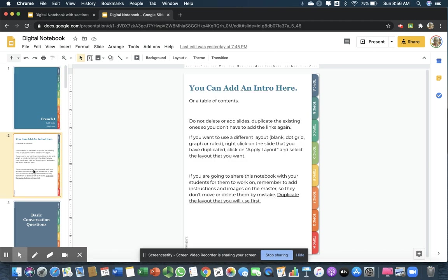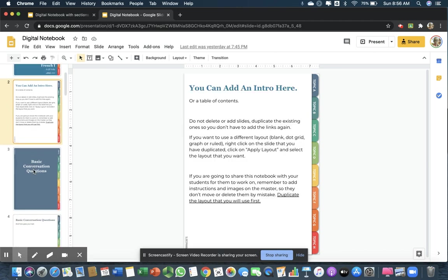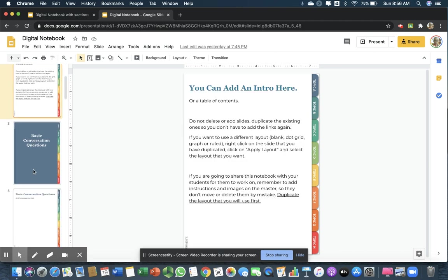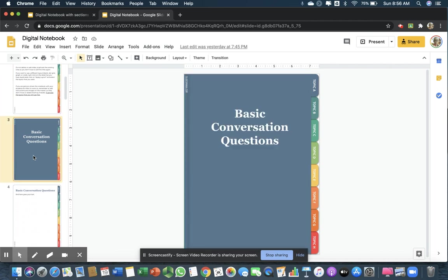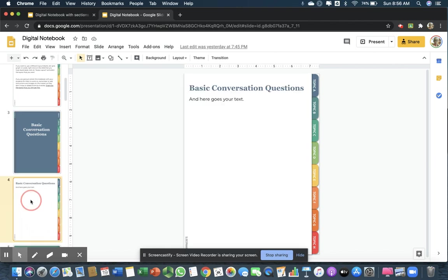Here's the instruction page. I'm not going to delete that. I'm just going to leave that there for the students. My first topic is basic conversation questions.